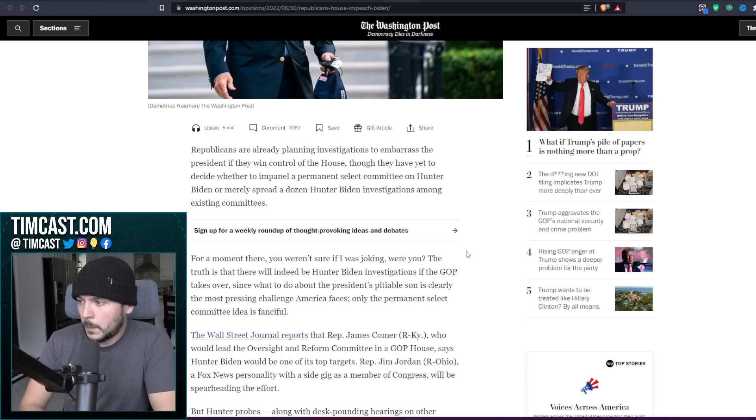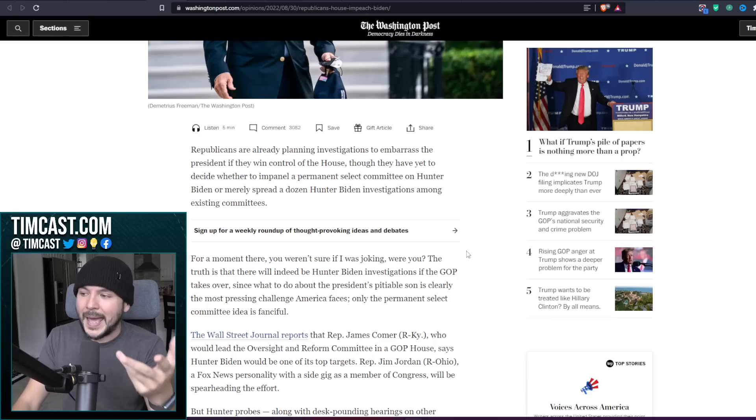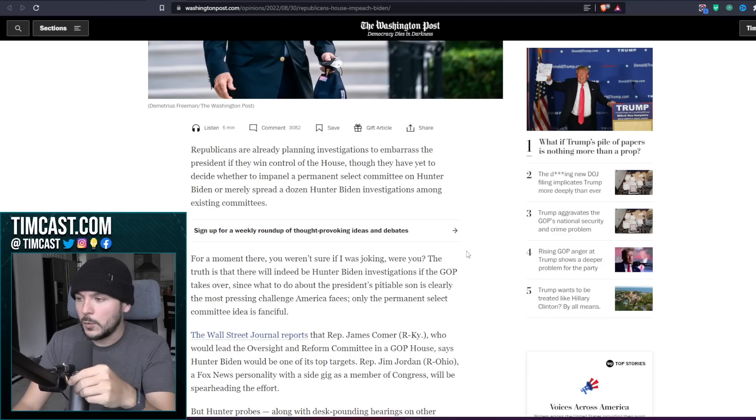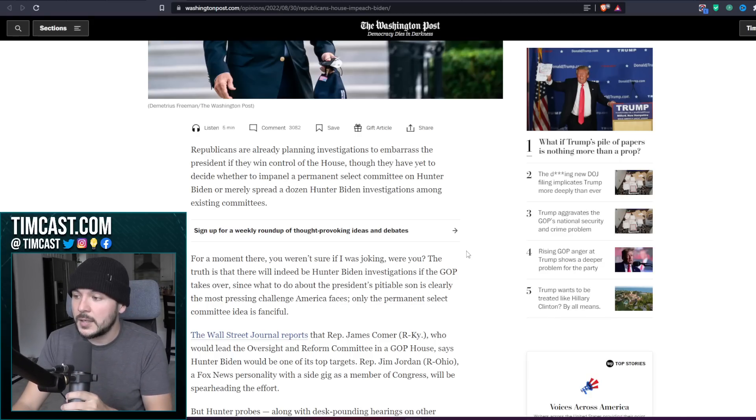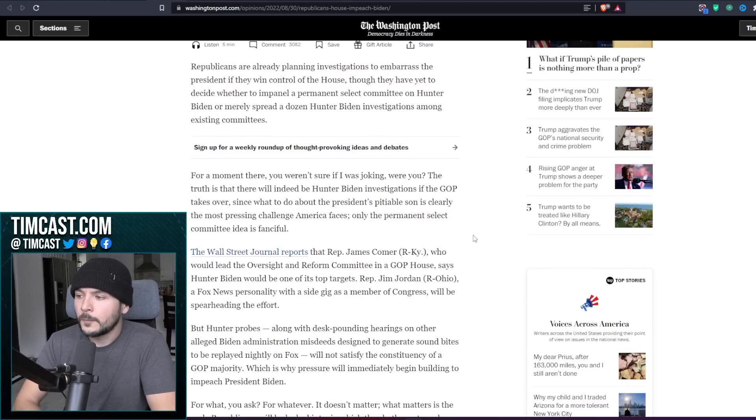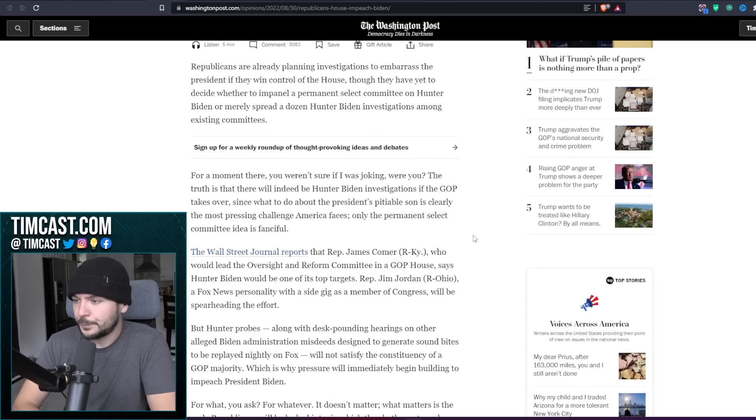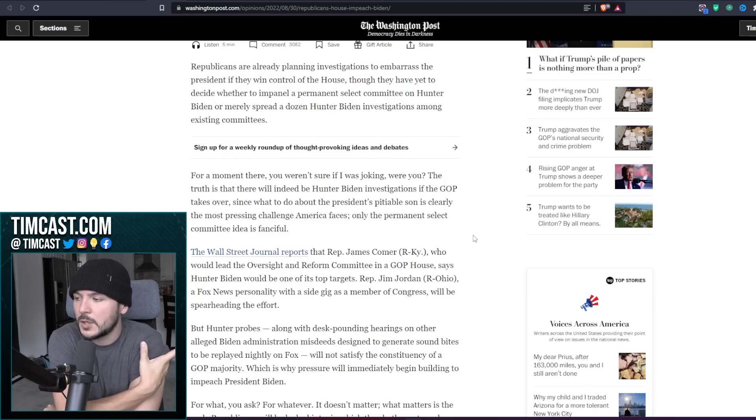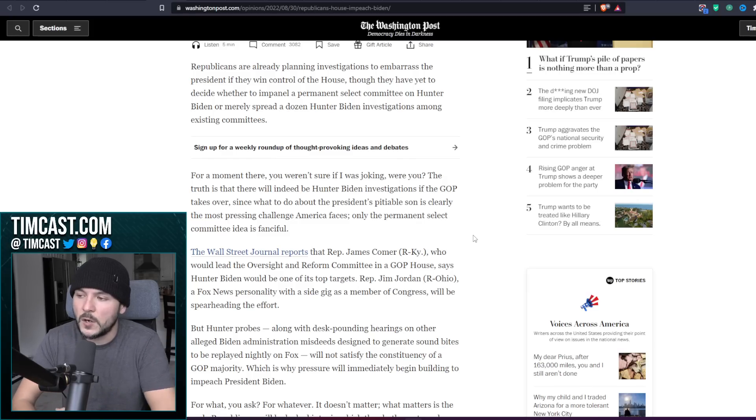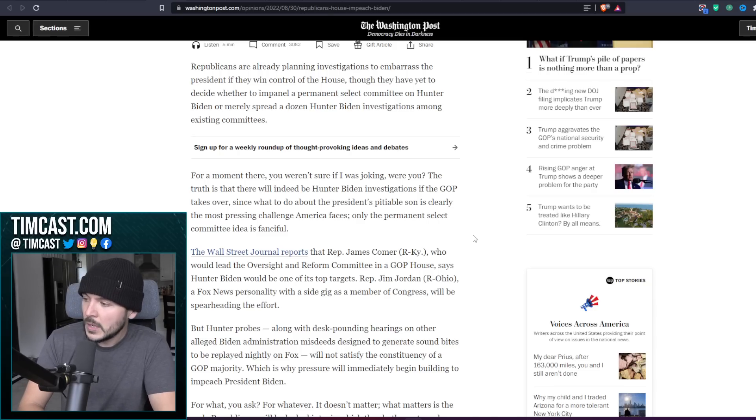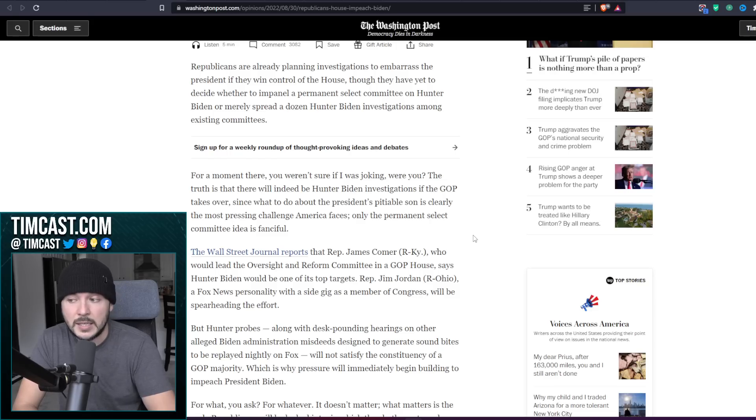The Post opinion section published this story saying Republicans are already planning investigations to embarrass the president if they win control of the House, though they have yet to decide whether to impanel a permanent select committee on Hunter Biden or merely spread a dozen Hunter Biden investigations among existing committees. For a moment there, you weren't sure if I was joking, were you? The truth is that there will indeed be Hunter Biden investigations if the GOP takes over.